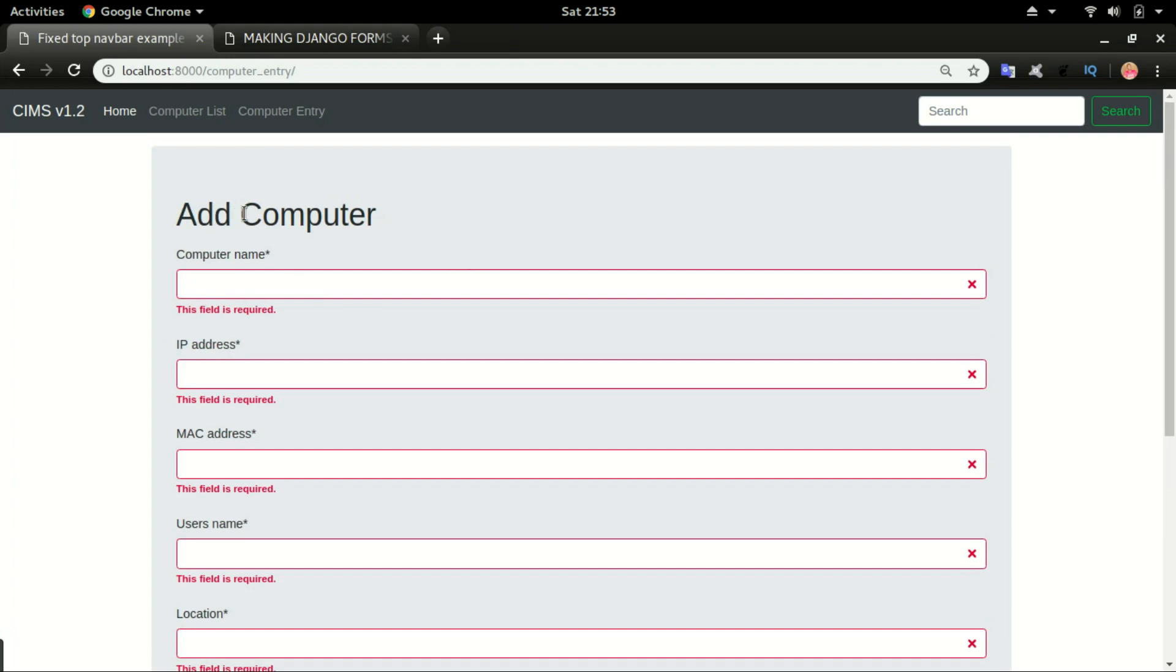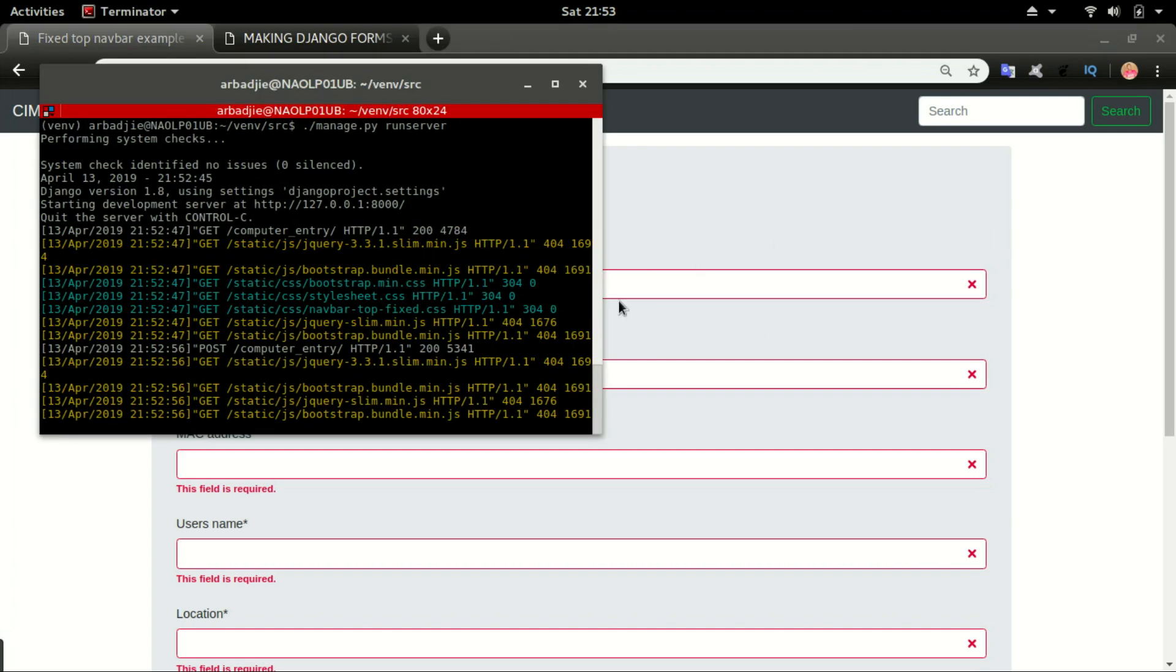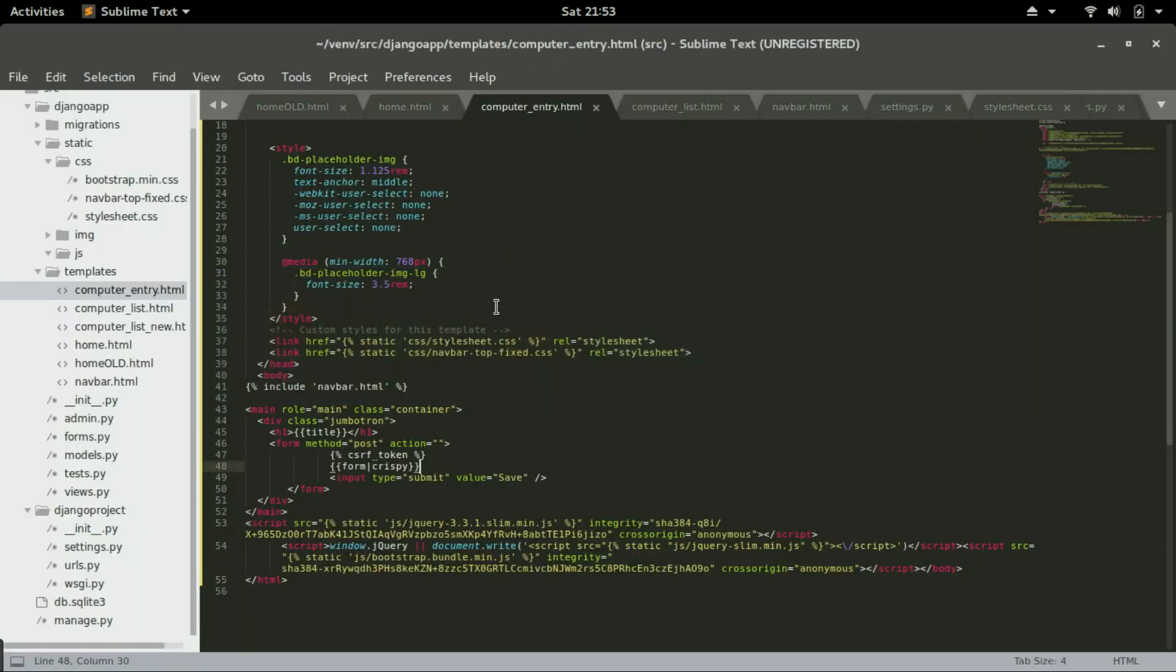But we don't want our form to be in this flat format. We want to use bootstrap that we installed in previous video to organize this page a little bit better. So go back to sublime. I'm going to organize this page in rows and columns.